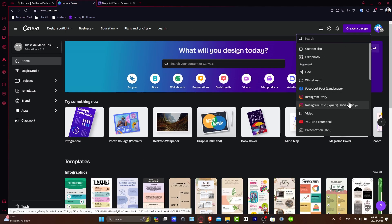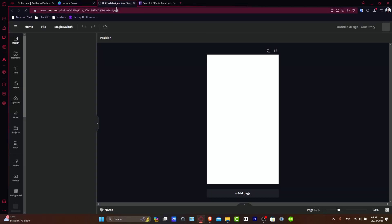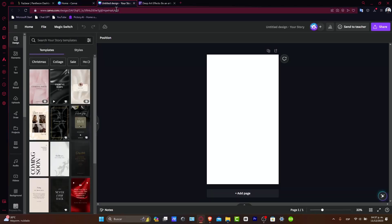Once again, it's totally free. So let's say for example that we are focused on Instagram story. I choose it and automatically it's going to send me into the editor tool of Canva.